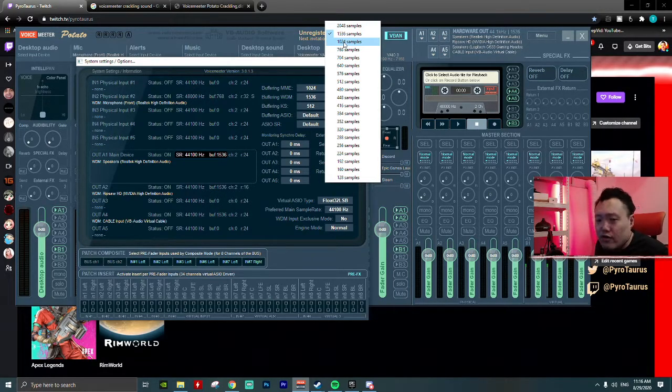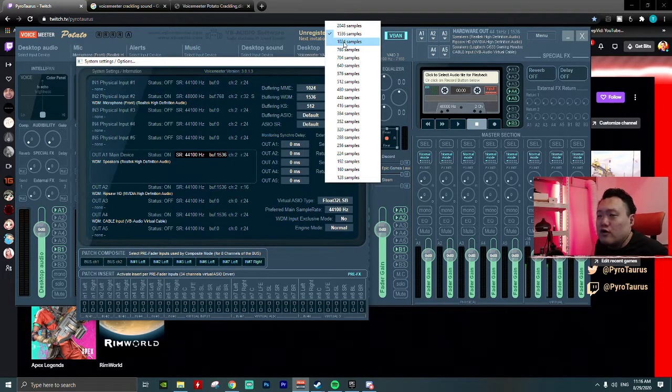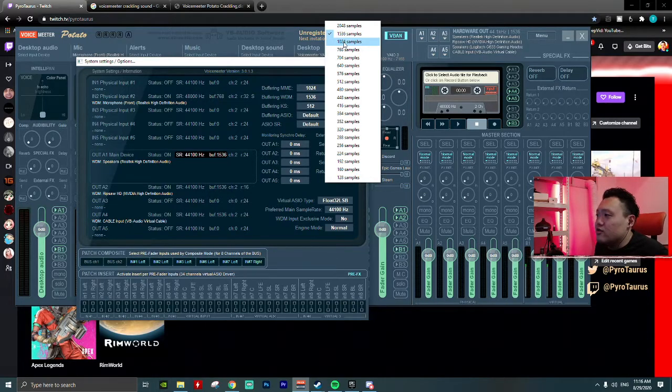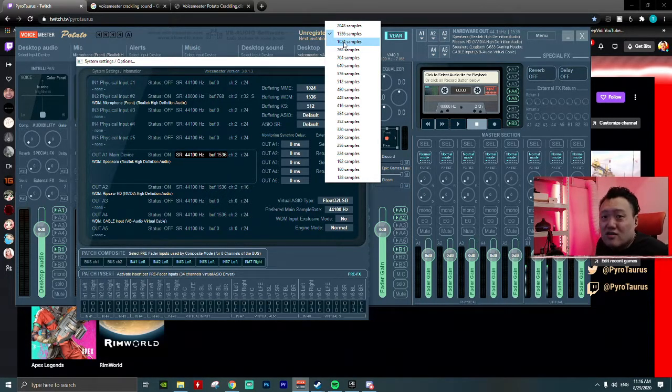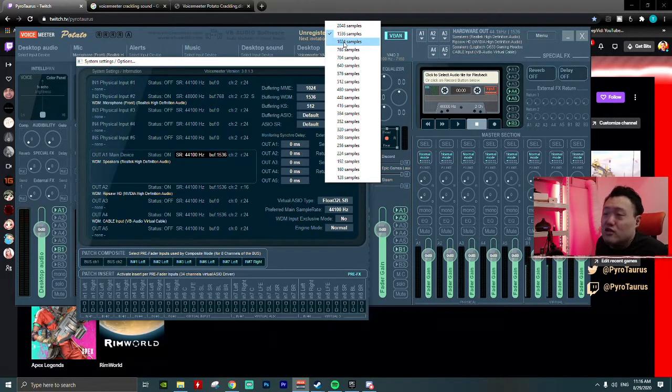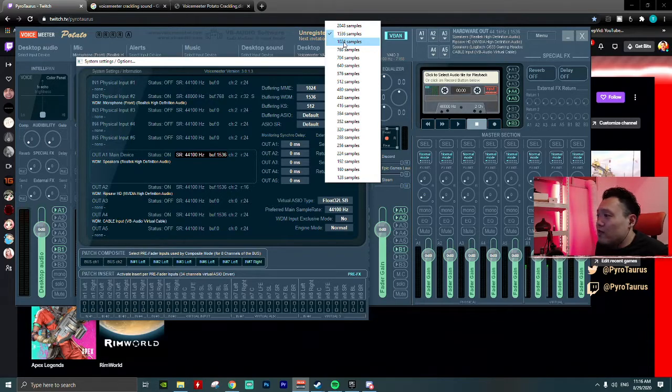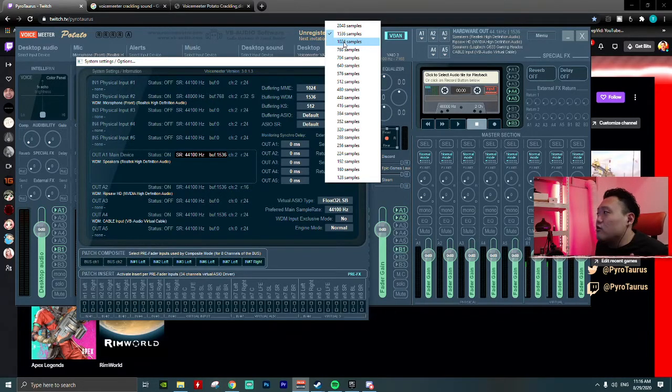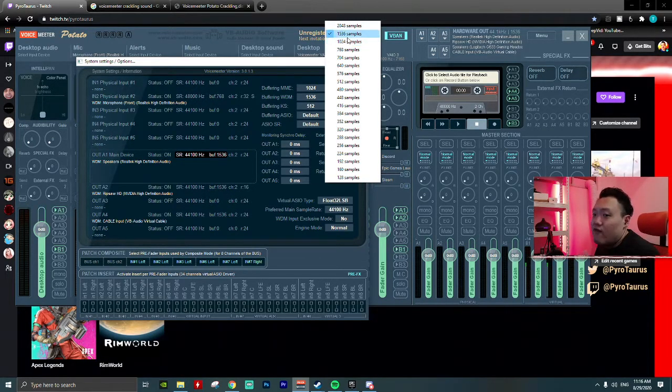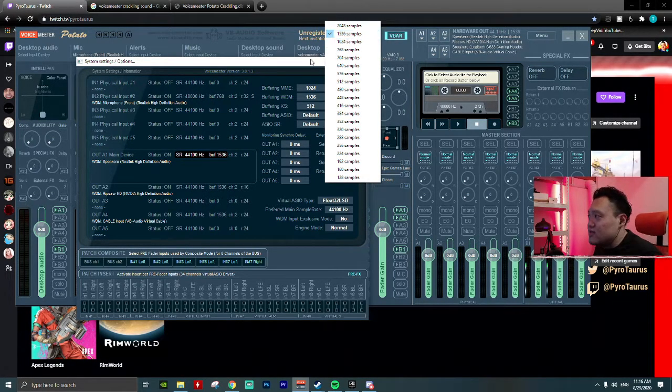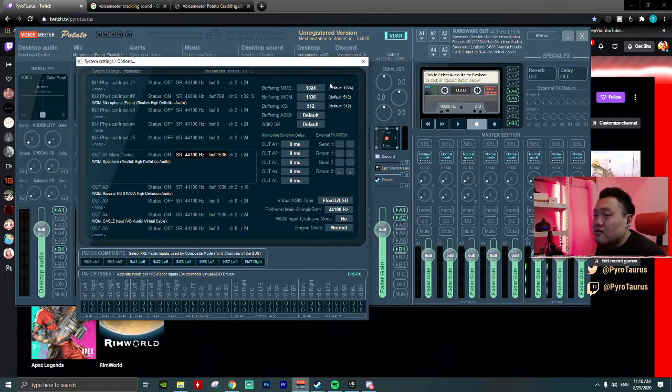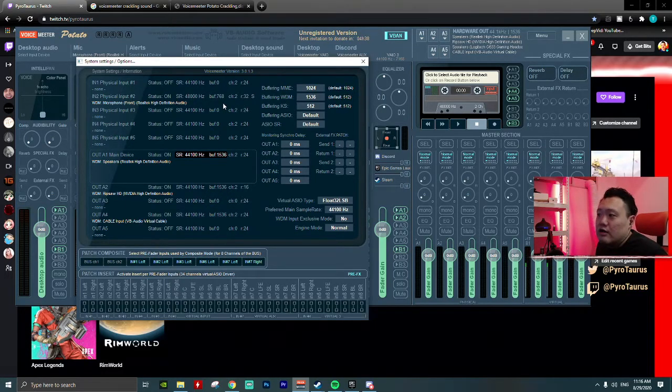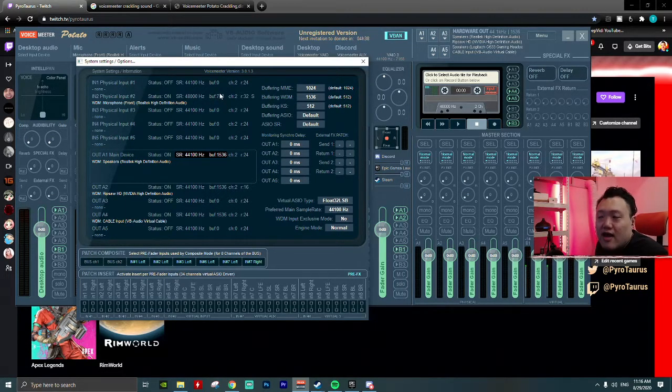When I increased it to 1024 samples, it essentially reduced to only one crackling sound and the period shorter. So yesterday I tried to raise it to 1536 samples, and for the three hours I don't hear any crackling sound anymore.